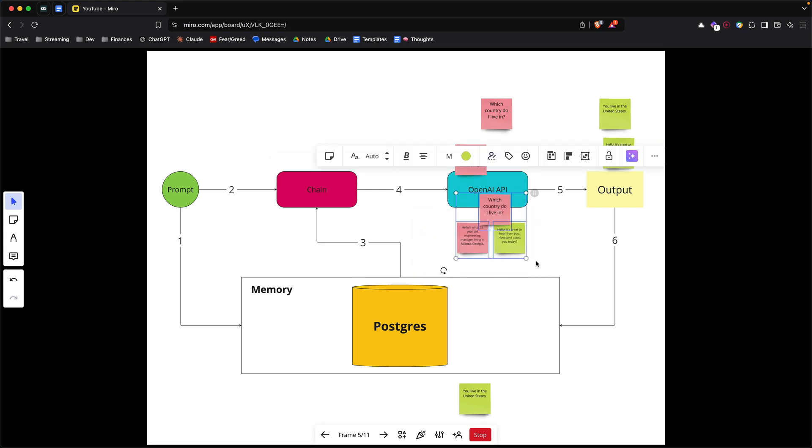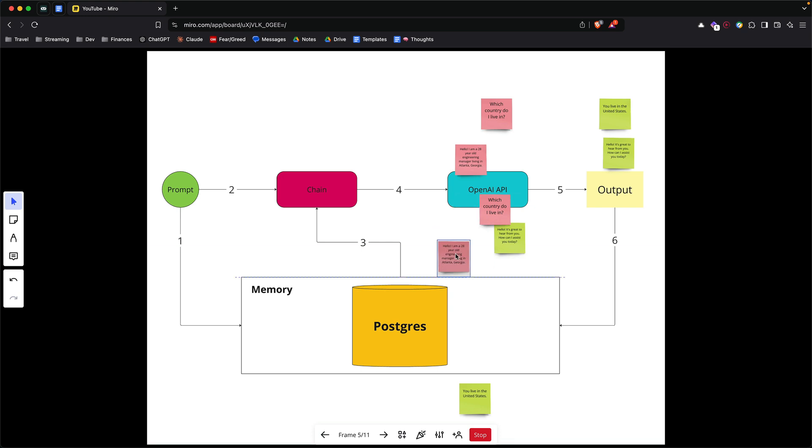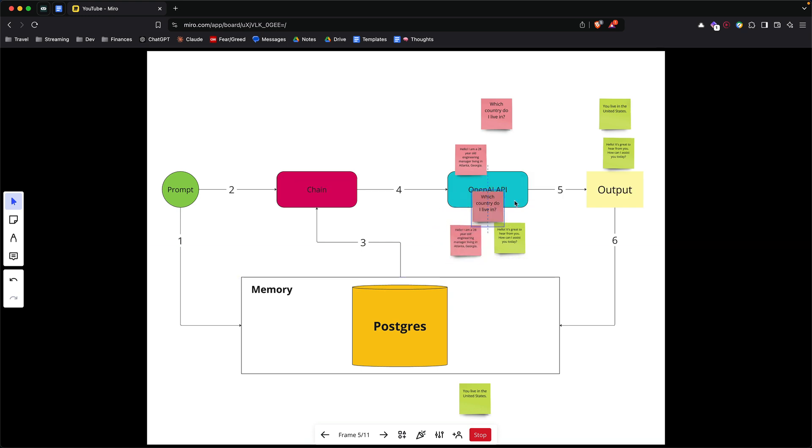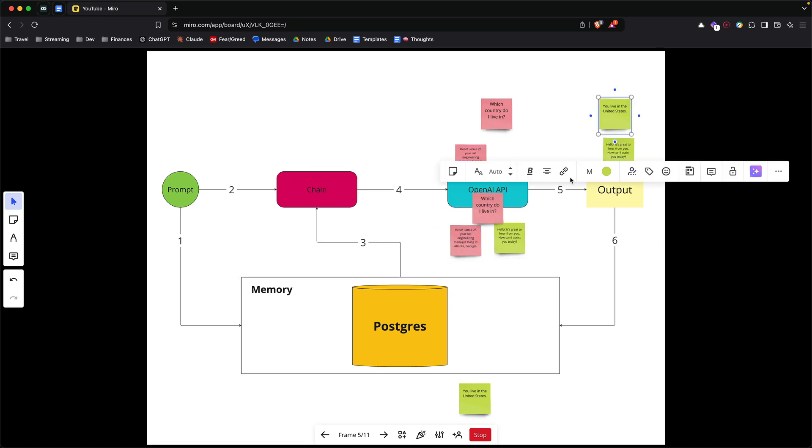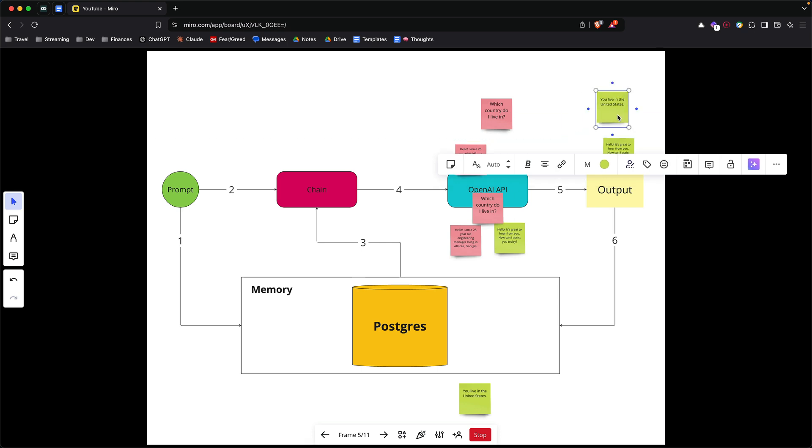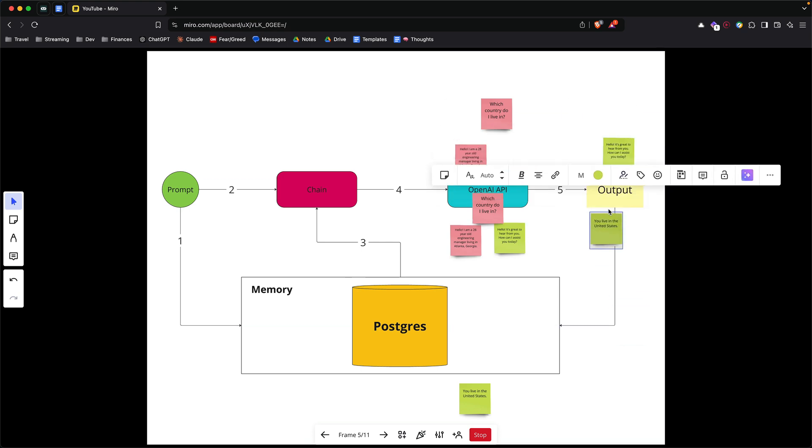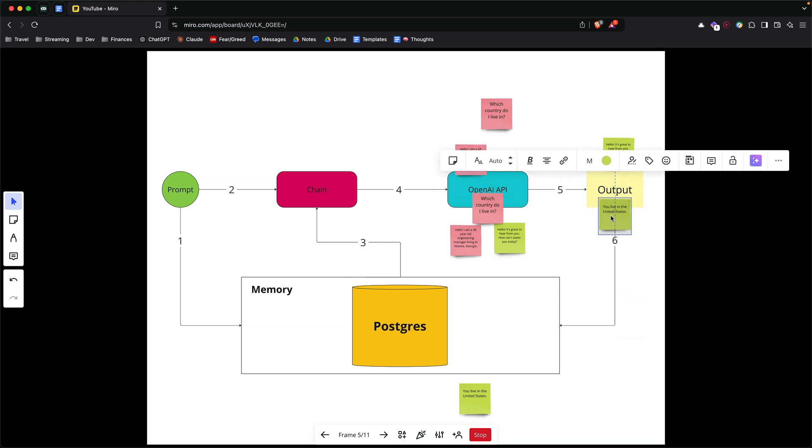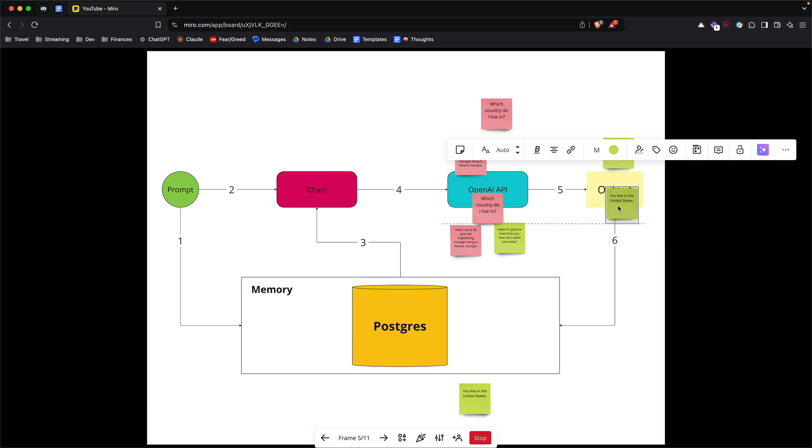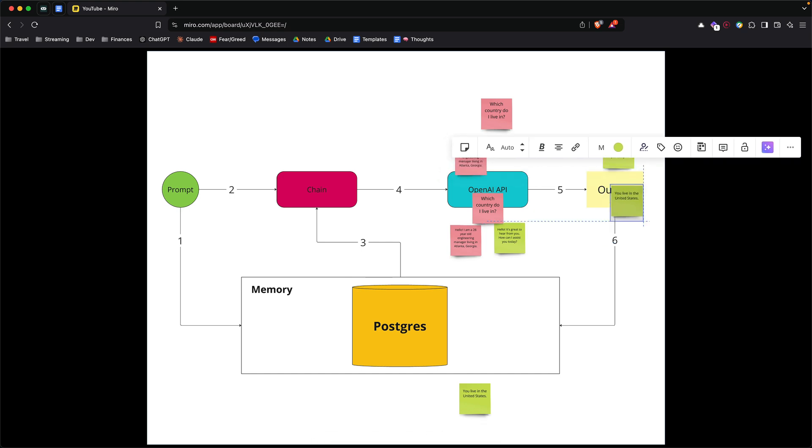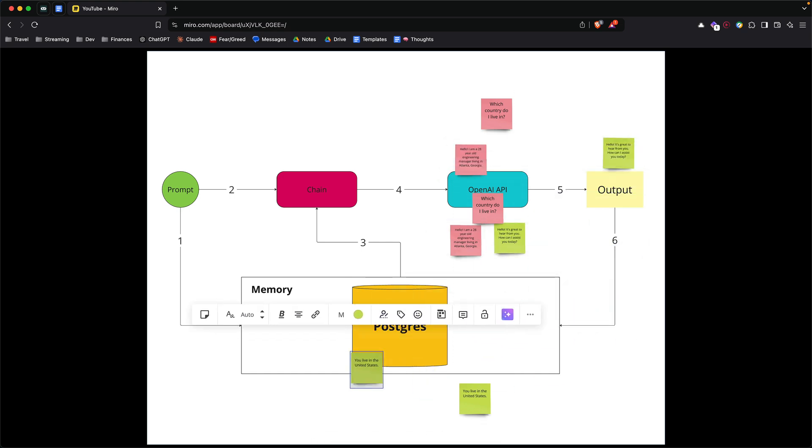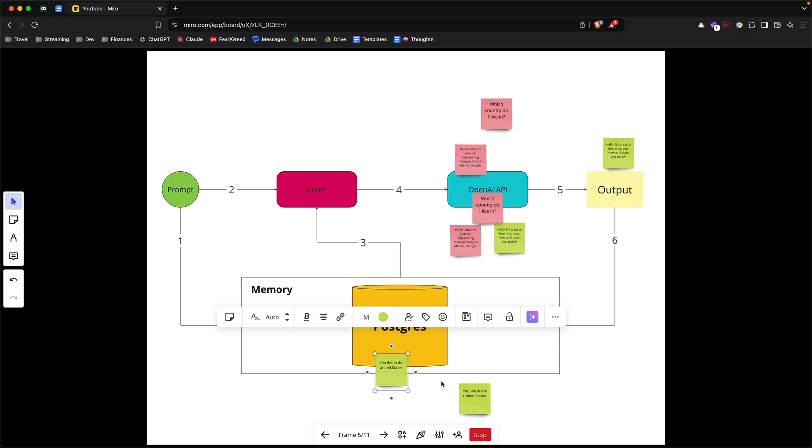Now when you get a response, because now the model actually knows from your initial context how to answer your new question. Let's say the answer is you live in the United States. Right after the output, you again put it back into Postgres or your memory so that you remember United States. So the next question you have, you can use it to answer the question.